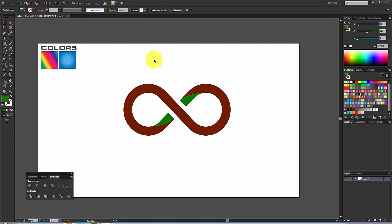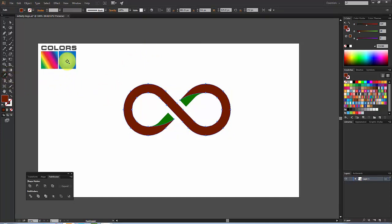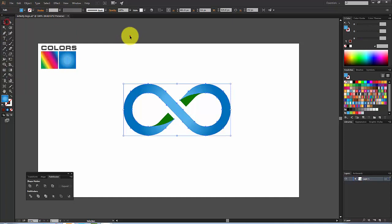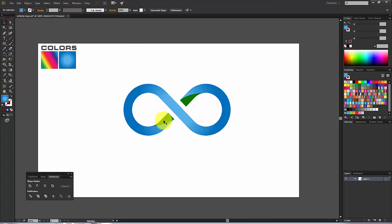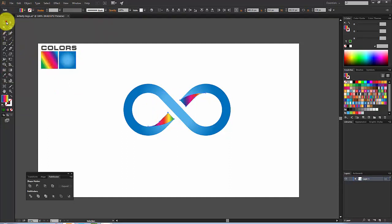Our design is almost ready. Now it's time to add gradient color. Select this shape and with the Eyedropper Tool, select this color. Then hold Shift, select the other parts, and with the Eyedropper Tool select this color.